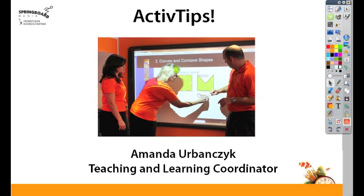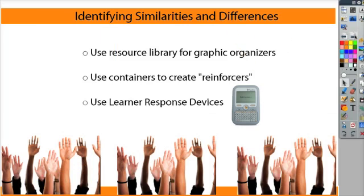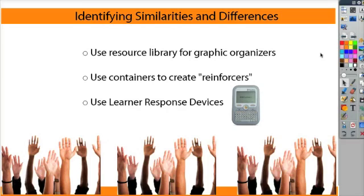Today's Active Tip is taking a look at the first research-based instructional strategy, identifying similarities and differences. I identified some key ways that you can use technology in your classroom to help students identify similarities and differences. Here are three ideas.